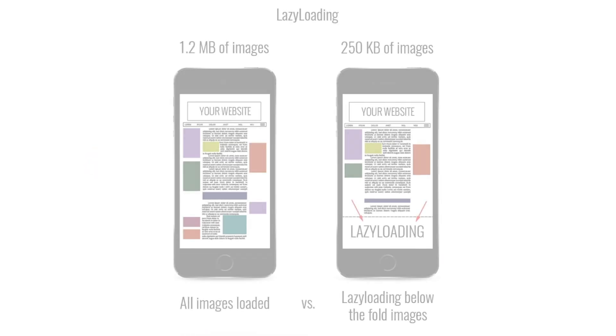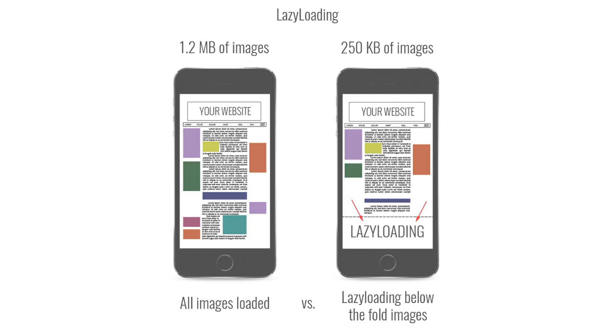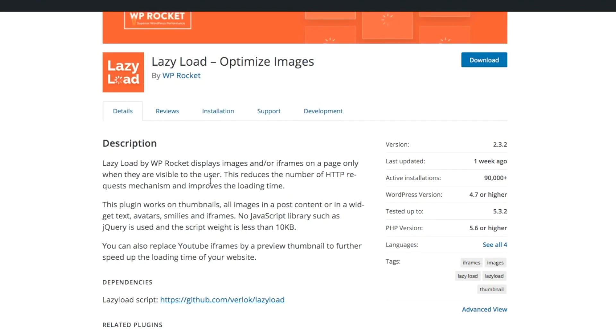Then WP Rocket has another one, which is Lazy Load by WP Rocket. And this is specifically for displaying images or iframes on a page only when they are visible to the user. So as the user continues to scroll, those frames will then begin to load rather than loading all at once, which takes a lot of time, hence making your site speeds slower.